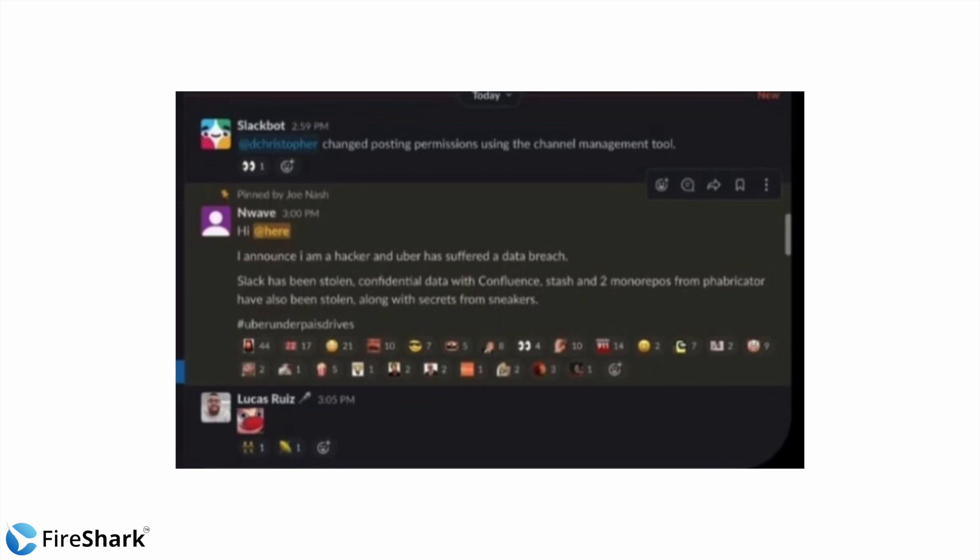He also went on to mention that Stash has been stolen, confidential data with Confluence, Stash and two Monorepos from Fabricator have also been stolen along with secrets on Sneakers. And he also claims that Uber underpays their drivers. So that is what he leaked on that Slack channel also. Now this was stuff for memes as well. People started making fun of this because they did not initially believe that a hack indeed did happen.